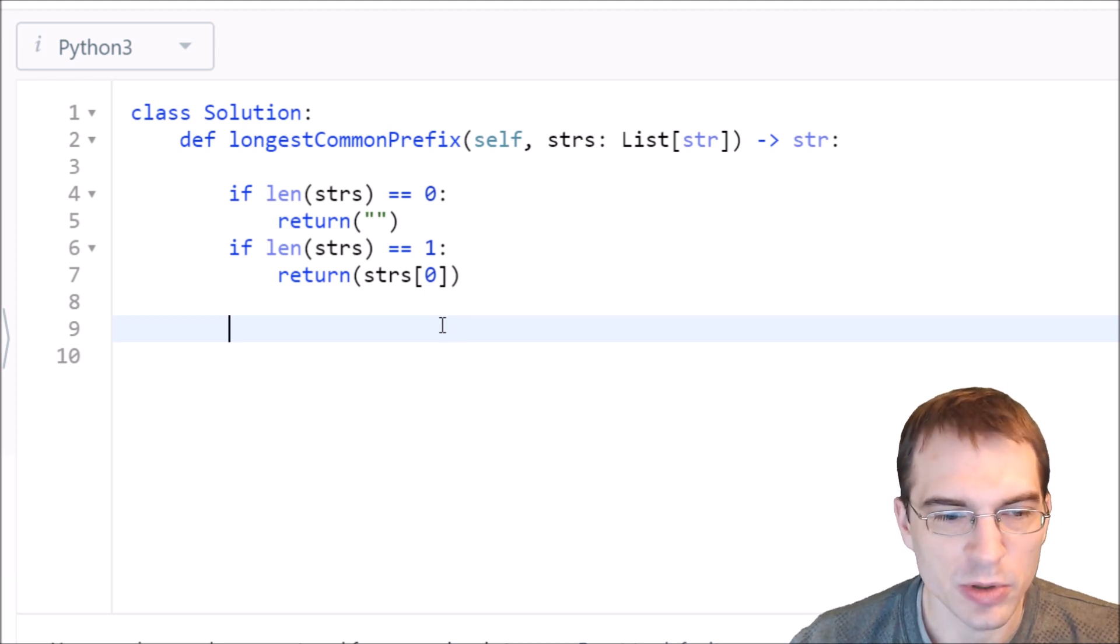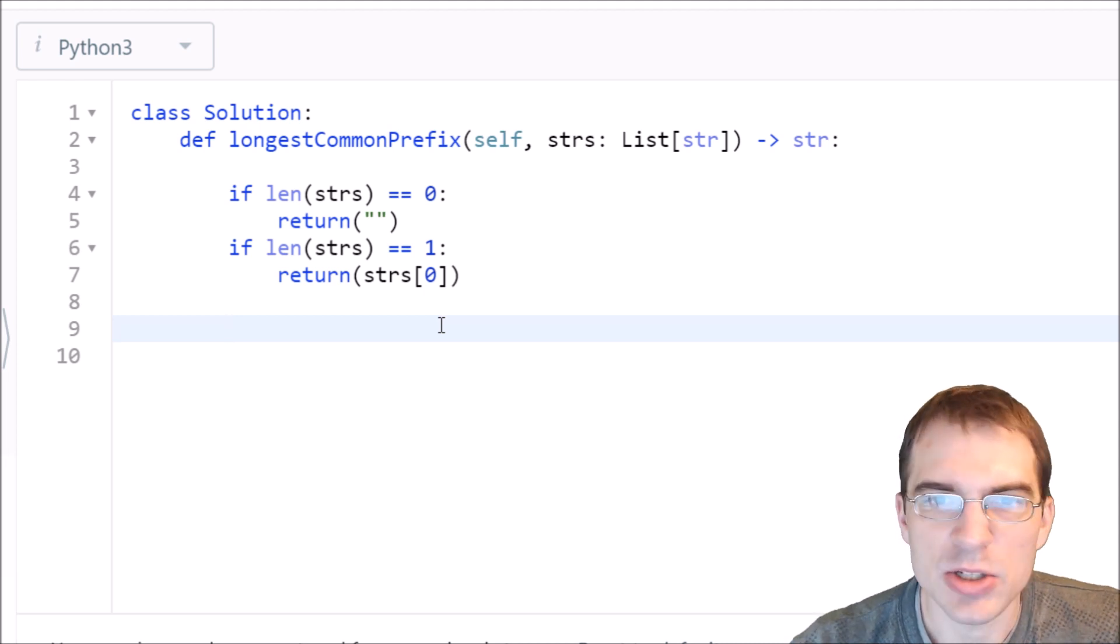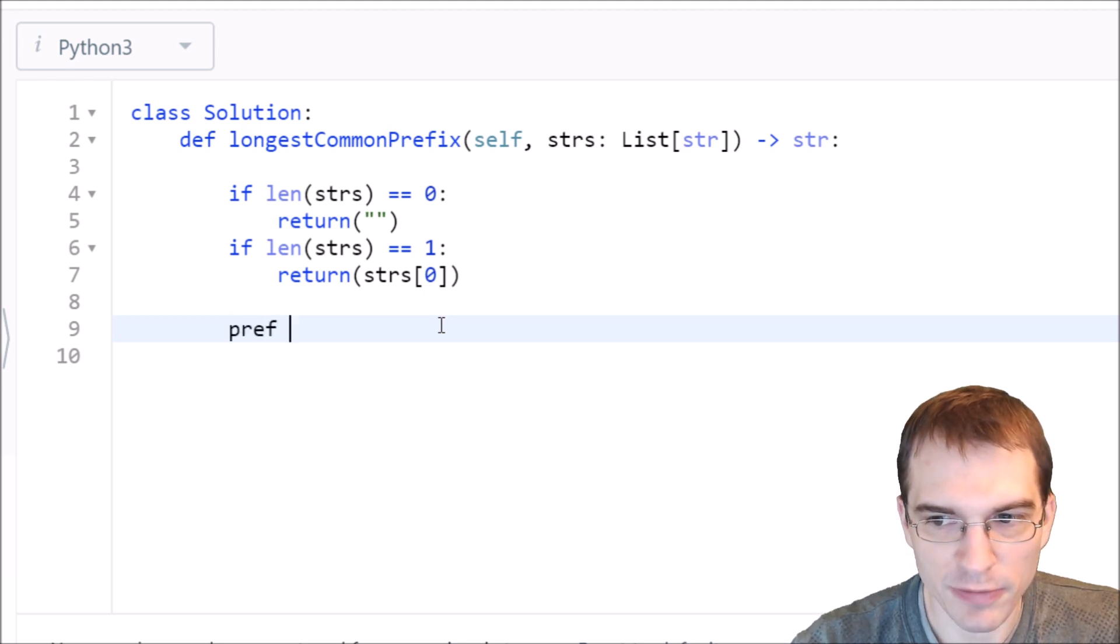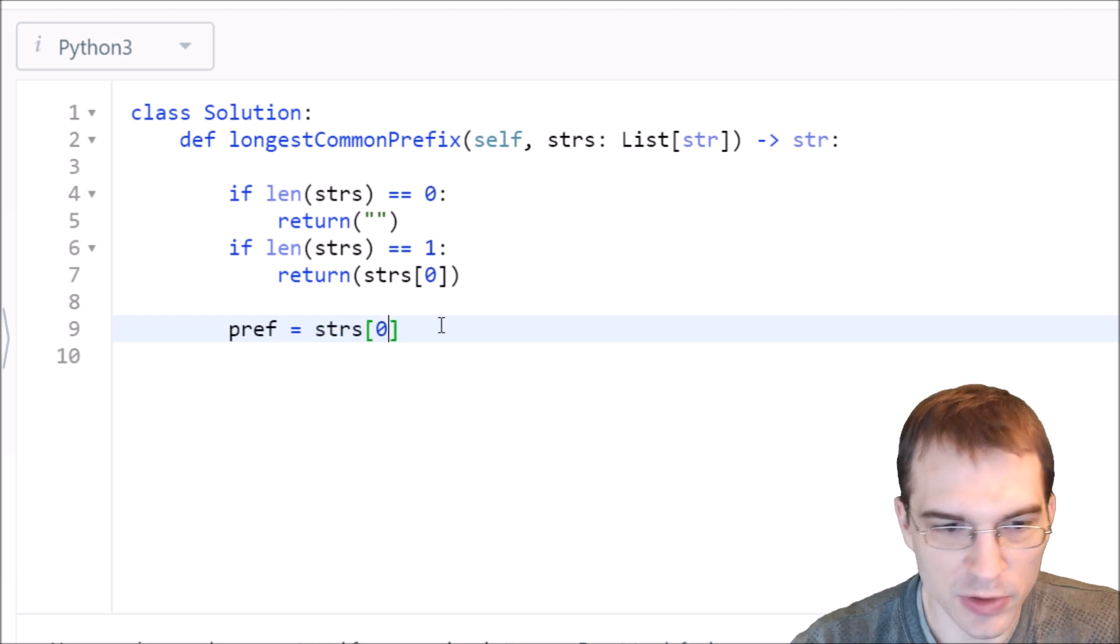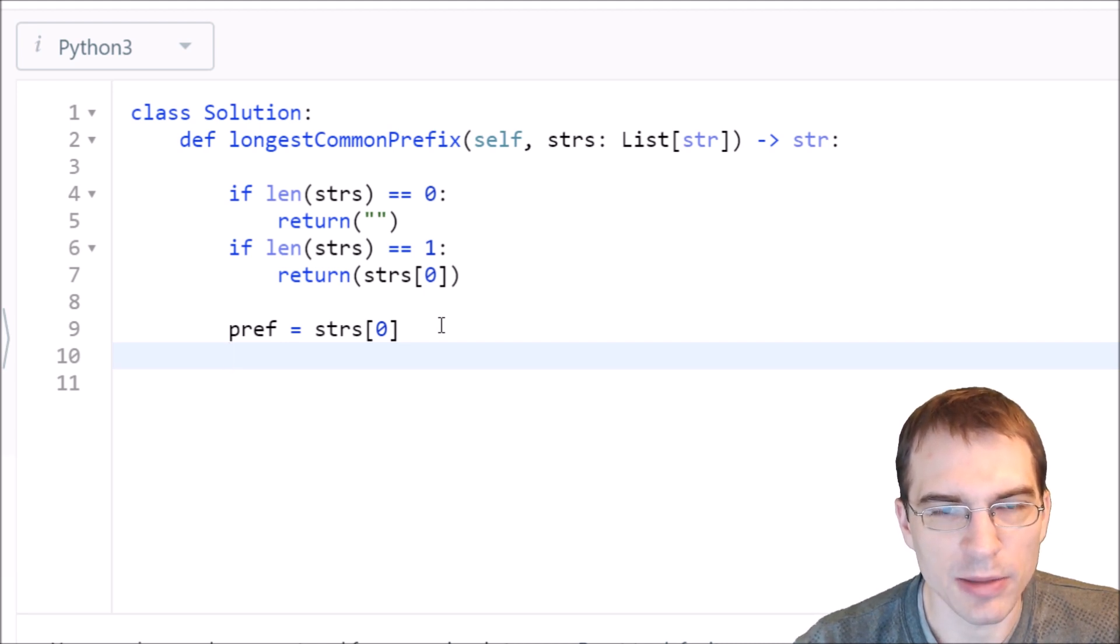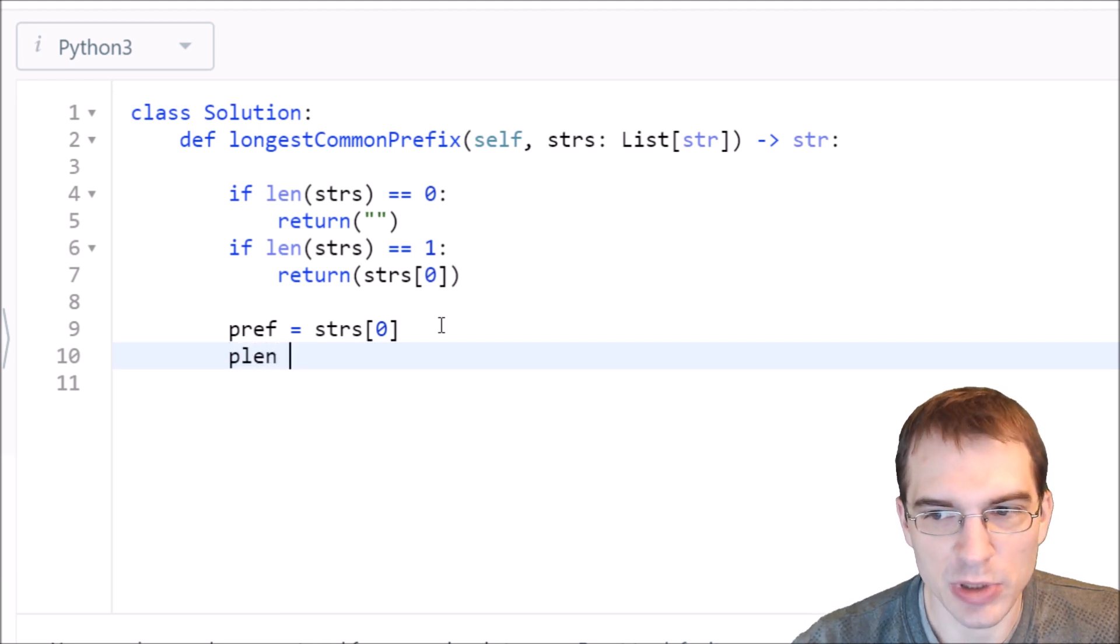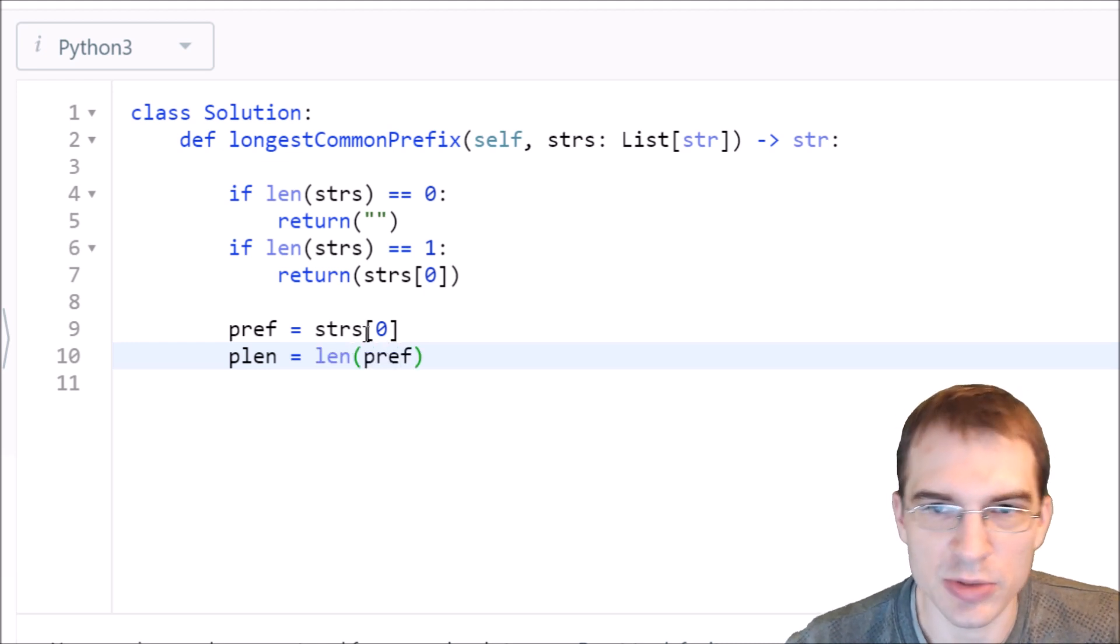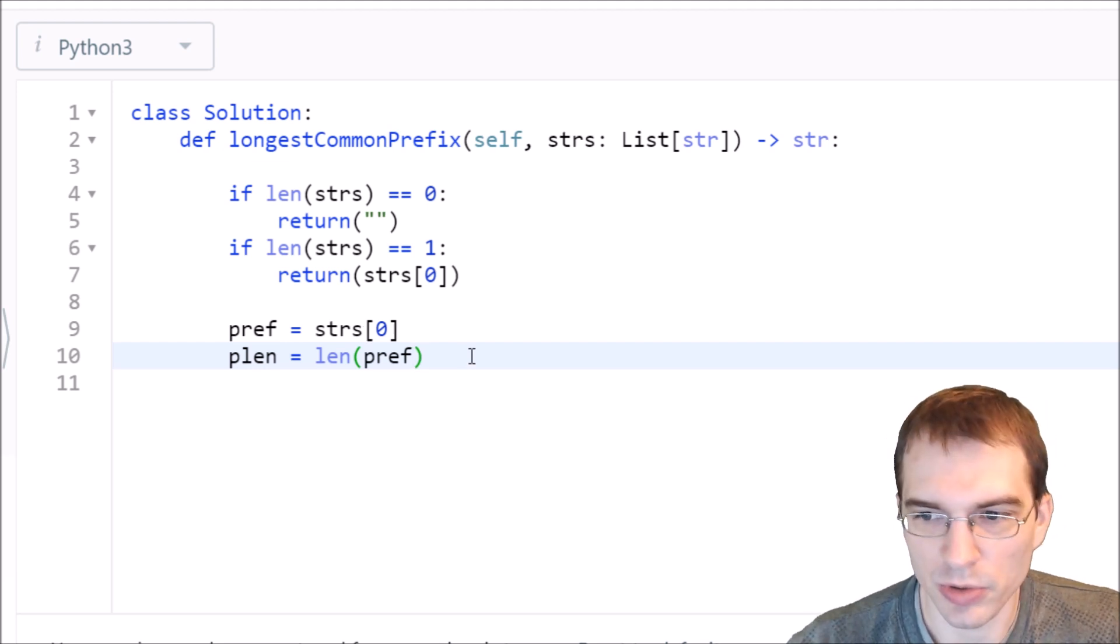We're going to need to start by getting an initial prefix. We can start by just using the entire first word as our starting prefix. Our starting prefix will just be the first word in our list. We're also going to want to keep track of the length of the prefix, which will potentially get shorter as we go through and chop down to the shortest prefix.